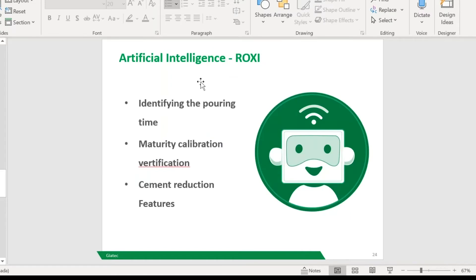Our company has added an extra layer of validation into the system. Her name is Roxy — just like you have Alexa in your home and Siri on your phone, Roxy is built into our software. She's our artificial intelligence and she's able to pick up outliers in the system and tell you something looks wrong. The first thing Roxy was able to do is identify the pouring time. Pouring time is super critical when dealing with maturity, because if you get that pouring time incorrect, it's going to start calculating strength from the wrong time. Imagine we say the pouring time happened a few hours earlier than it did and we're dealing with high early concrete that we need results on within 24 hours — that can be a critical issue. Now Roxy is actually able to identify your pouring time for you and make those suggestions — it's just an extra layer of validation.